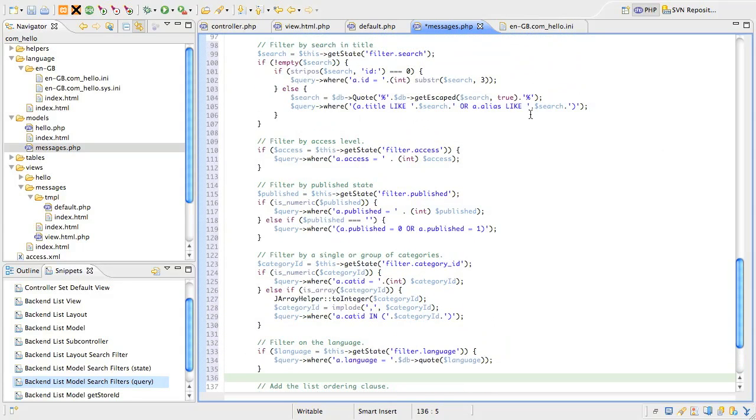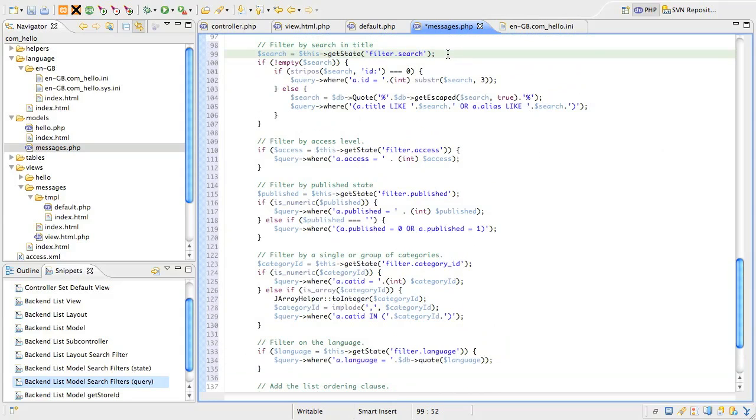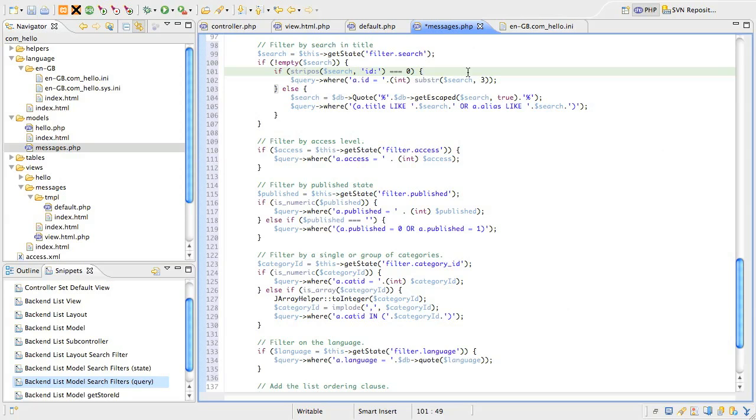First, we'll get the search string from the model and put it into a variable called $search. If the variable's empty, we'll ignore it. If it's not empty, we want to set up a search. However, I want a special case for searching the record by its id. So, I'm testing if the first segment of the string is id colon.